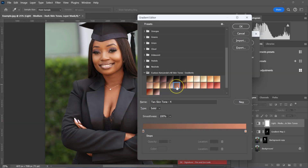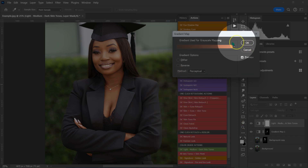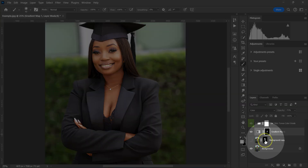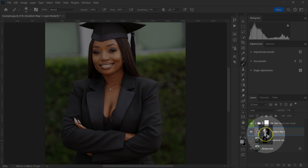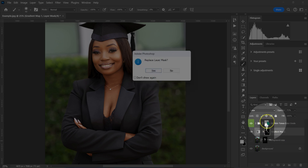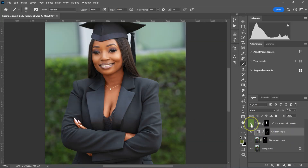I think I like this one — I'll click OK and close this. Then I'm going to copy this layer mask: I'll hold Alt or Option, left click and drag the layer mask and drop it here. Photoshop will ask if I want to replace the layer mask — I'll click Yes. This is the before, this is the after.